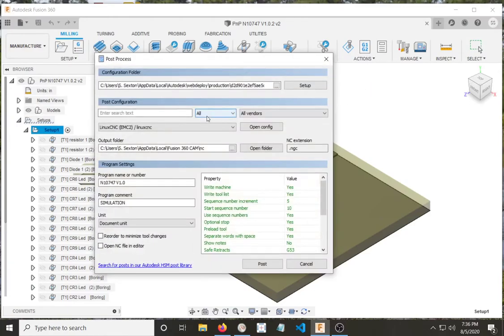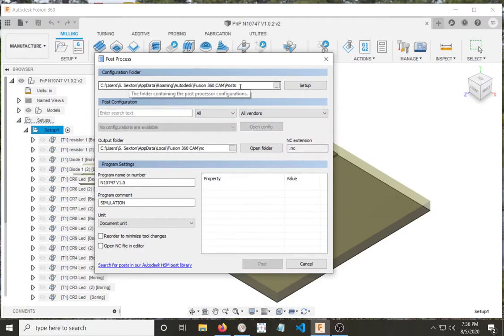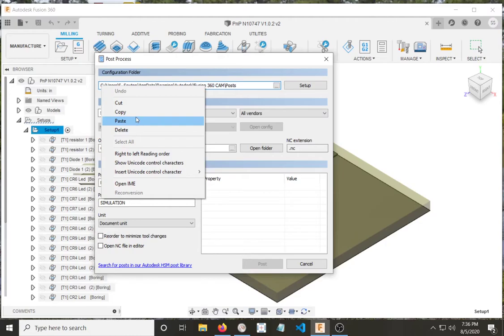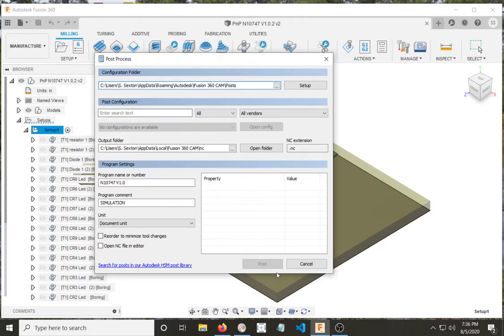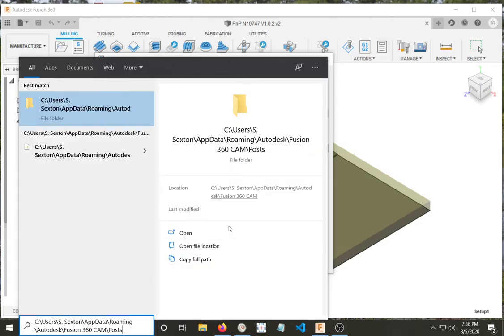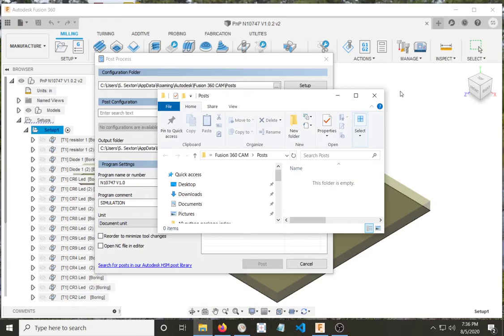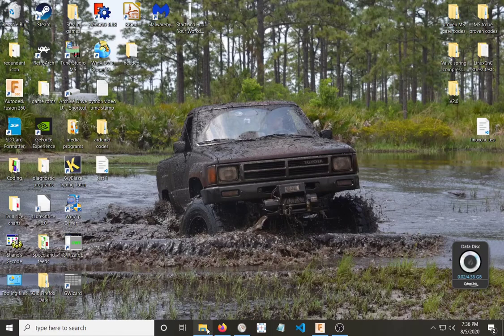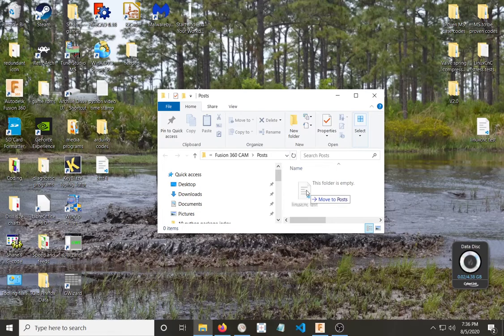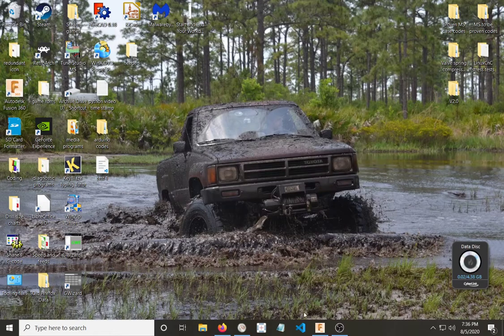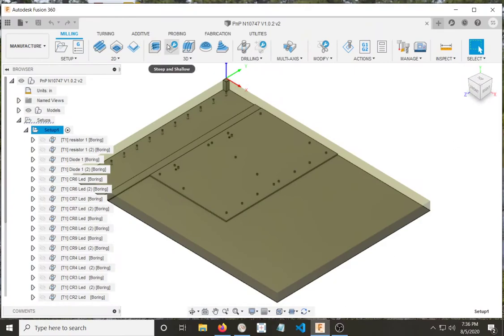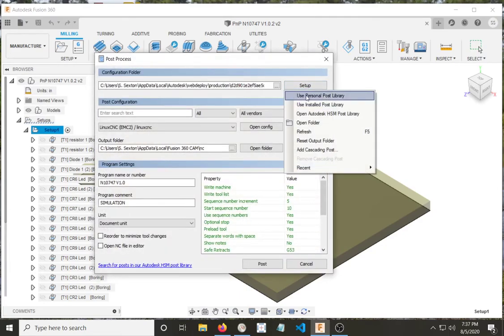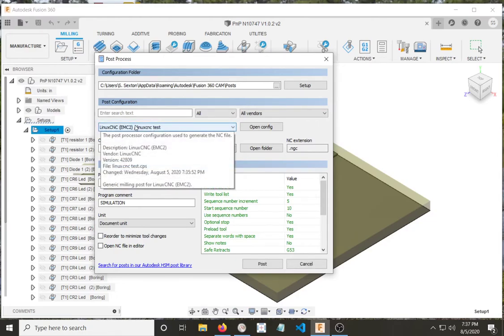To your post processor. Go into setup. And hit that. Copy this part of the code. Go into here, hit paste, and then open it. Now you notice there's nothing in here. So then we'll minimize it to that degree. Exit that. Now when we bring it back up, we can take our test post processor and just drop it on in. And then we bring up our post processors. Go into setup. Use personal post library. And look at that. It pulls up LinuxCNC test.